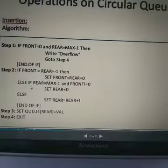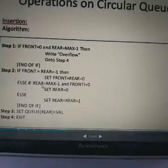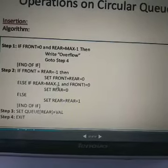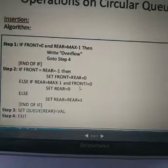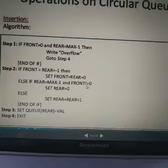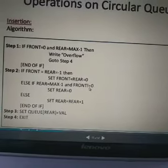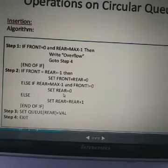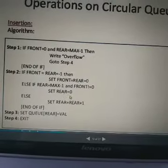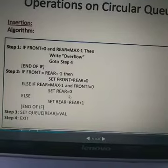Else, if rear is equal to maximum minus 1 and front is not equal to 0, then set rear equal to 0. This handles the case where the rear pointer has reached the last position but there is still free space at the beginning of the array.